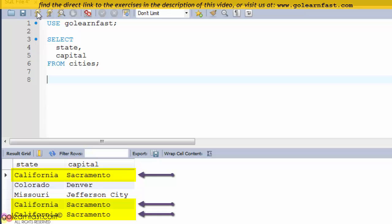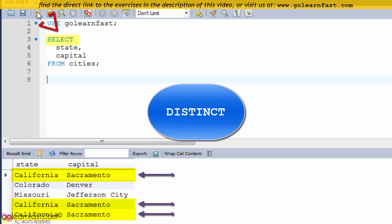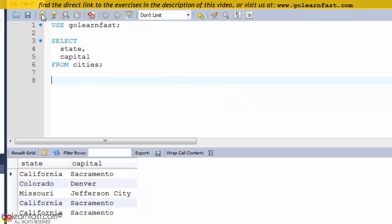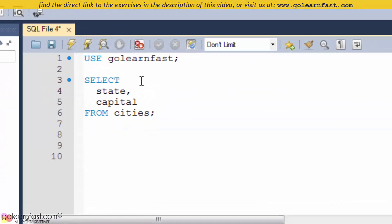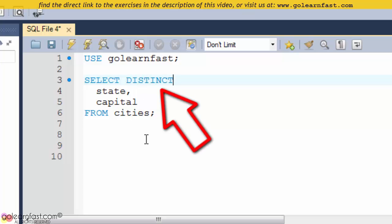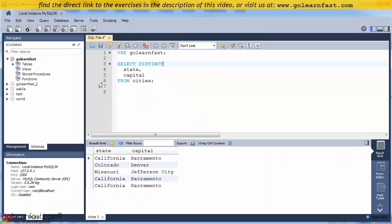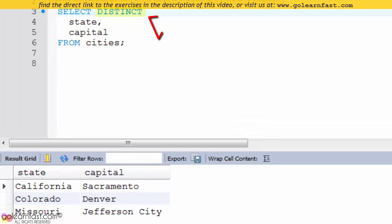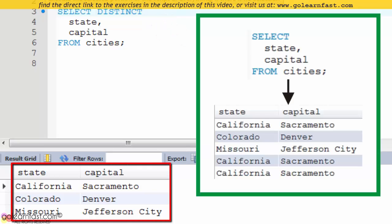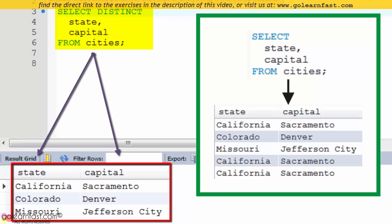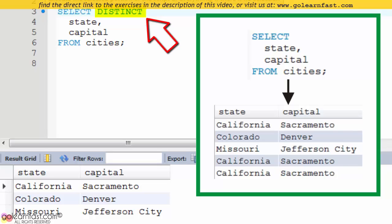If that's not what you want, you can include the DISTINCT keyword in the SELECT clause to eliminate the duplicate rows. The DISTINCT keyword prevents duplicate rows from being included in the result set. This SELECT statement retrieves the state and capital columns from the CDs table and eliminates duplicate rows. It includes the DISTINCT keyword, so each state and capital combination is included only once.